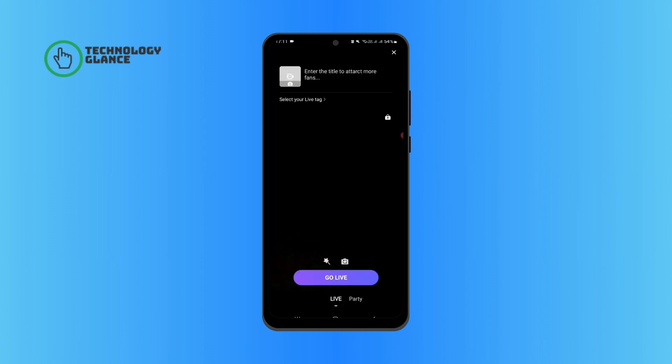Now you can tap on go live to host your own live stream. And that's it. I hope you found this video helpful.